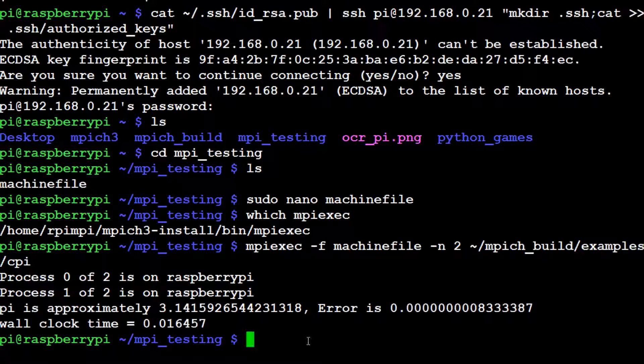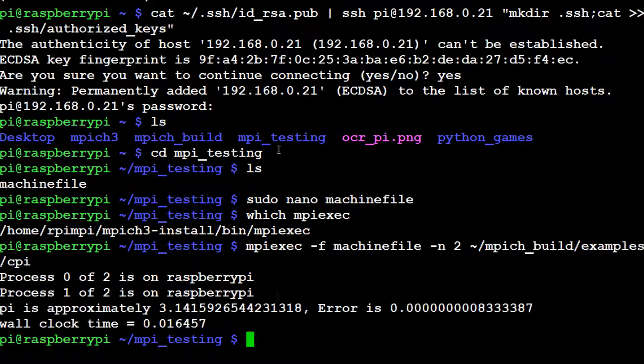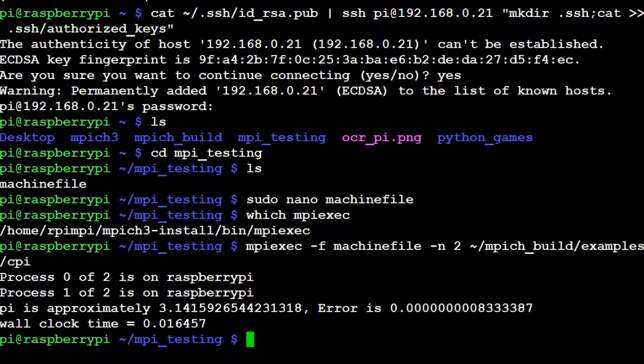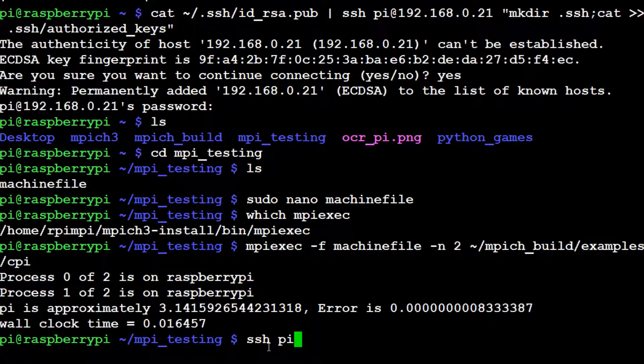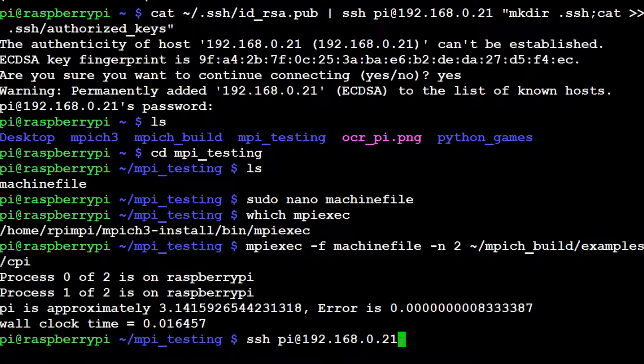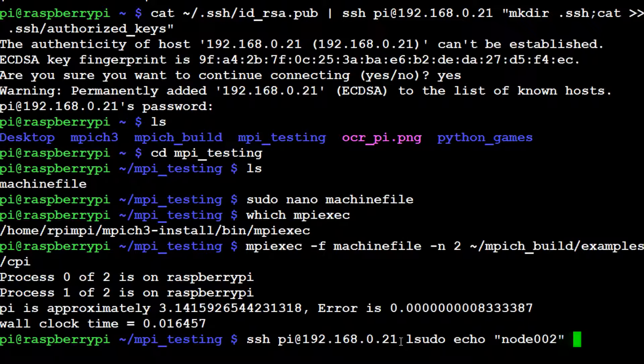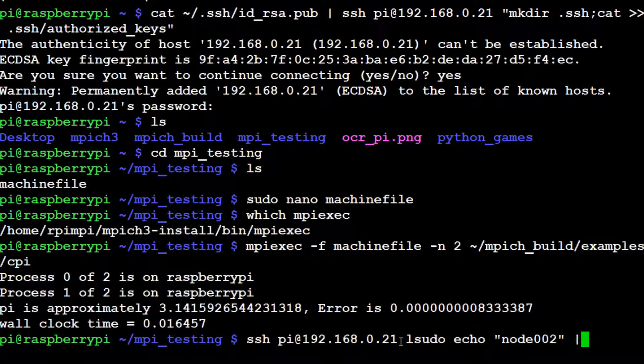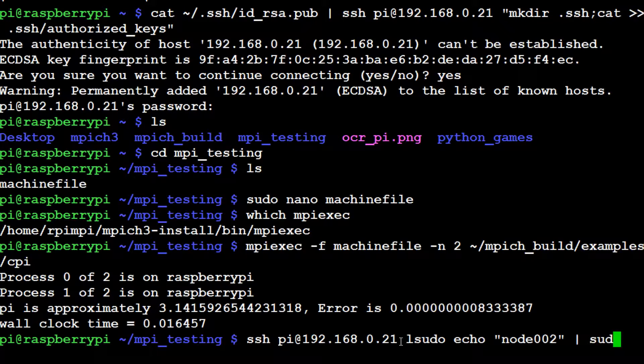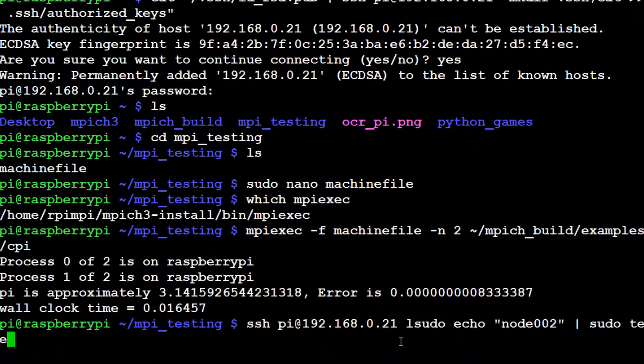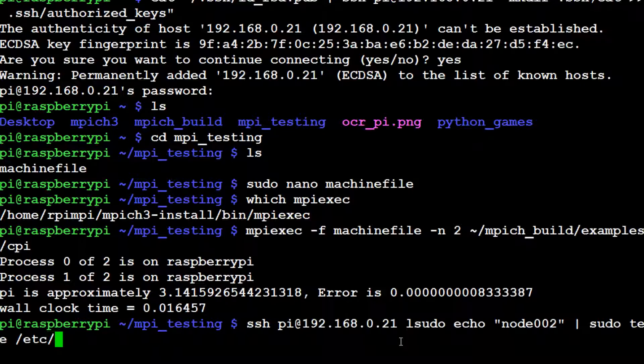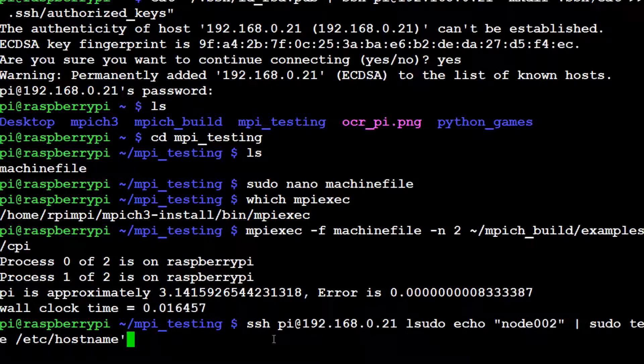To change the hostname, we can actually do this - we can change the hostname of another device on our master node because we did indeed tie them together anyways. So what we can do is ssh pi@192.168.0.21. I'm on my master node and I'm referencing the secondary node. Then what we want to do is sudo echo, and here's where you can put in the name of your new pi. What do you want the name to be? In my case, I'm just going to call it node002. Now we've got space to go all the way up to 999 nodes, so we've got plenty of room here. Then space bar, and then sudo -t, and then /etc/hostname.